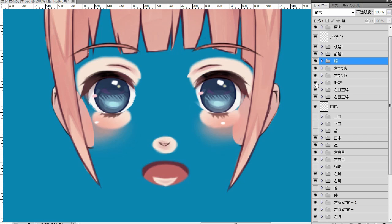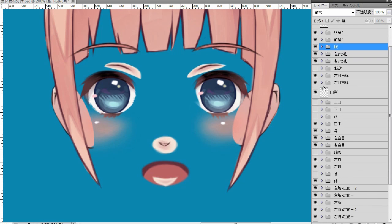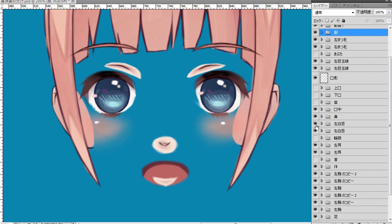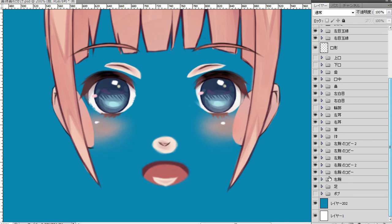So when you prepare an original raster image for modeling, keep in mind that you will need to separate objects like this by layers, depending on how you want to animate the character or depending on how you want to deform each object.